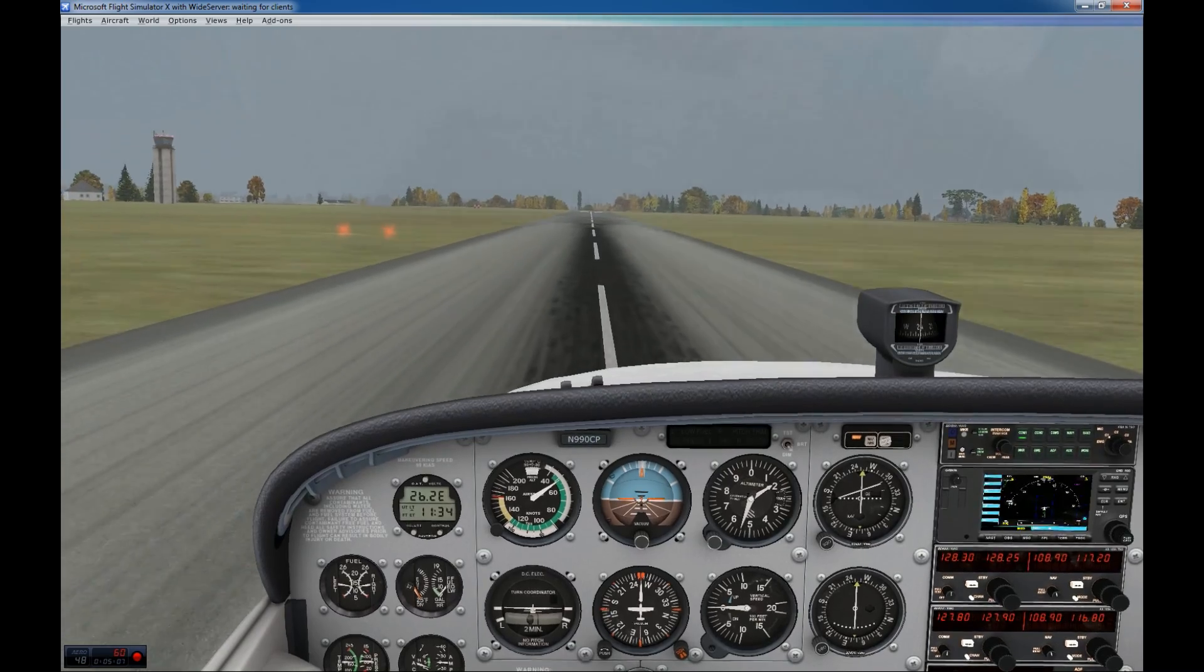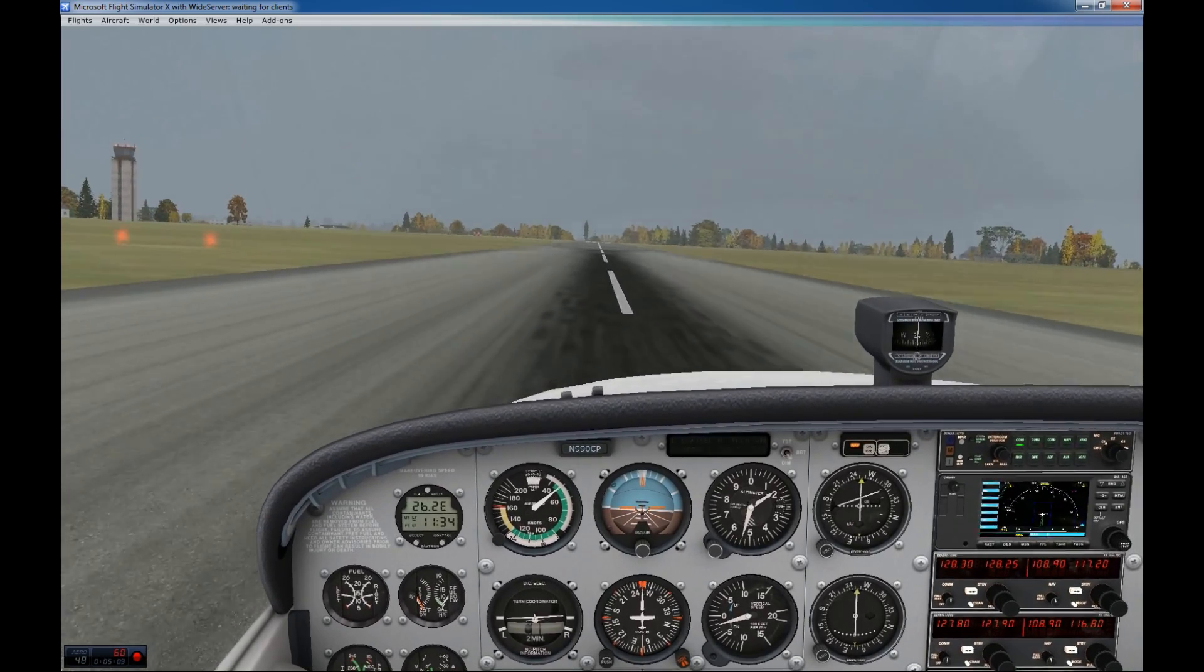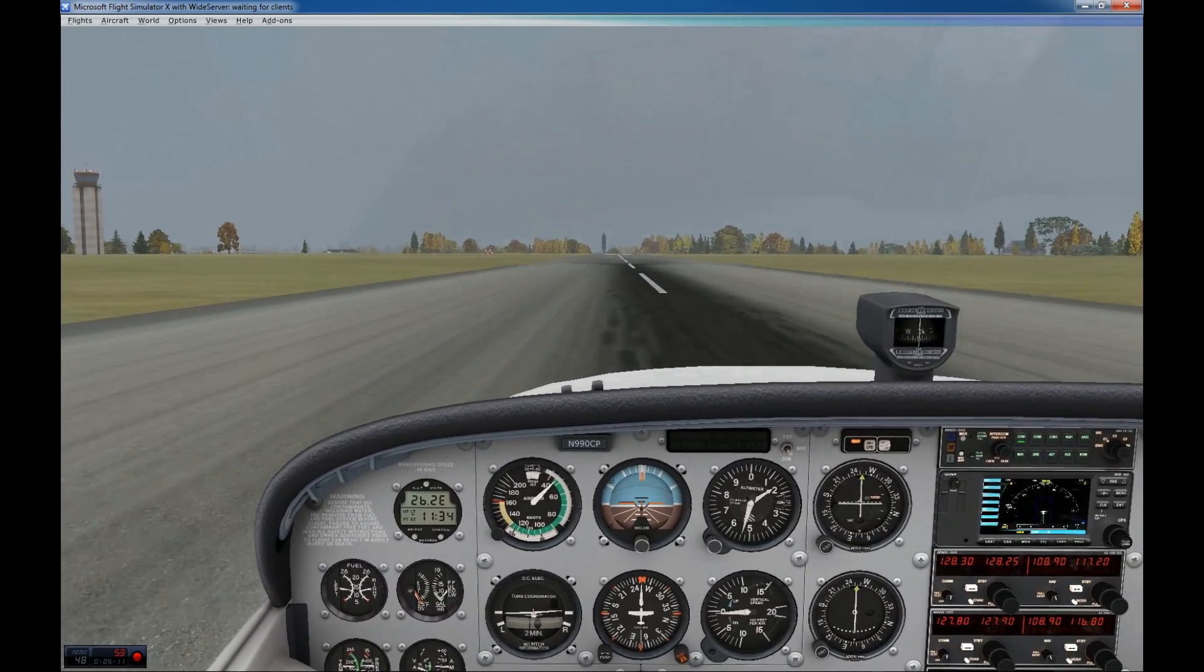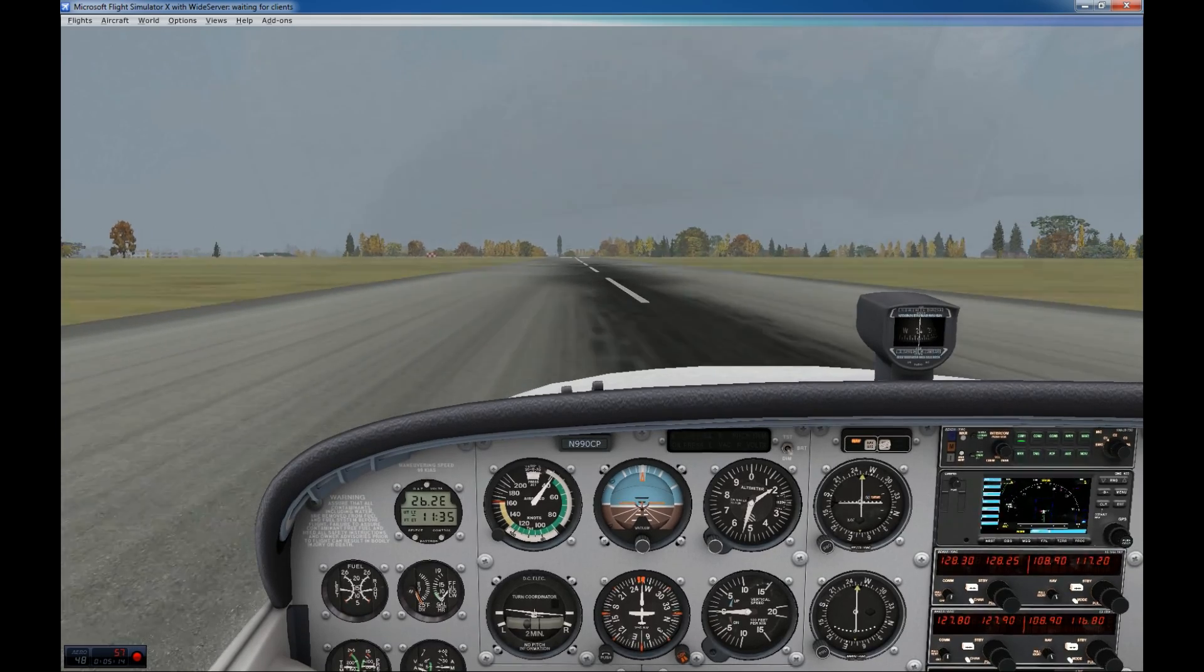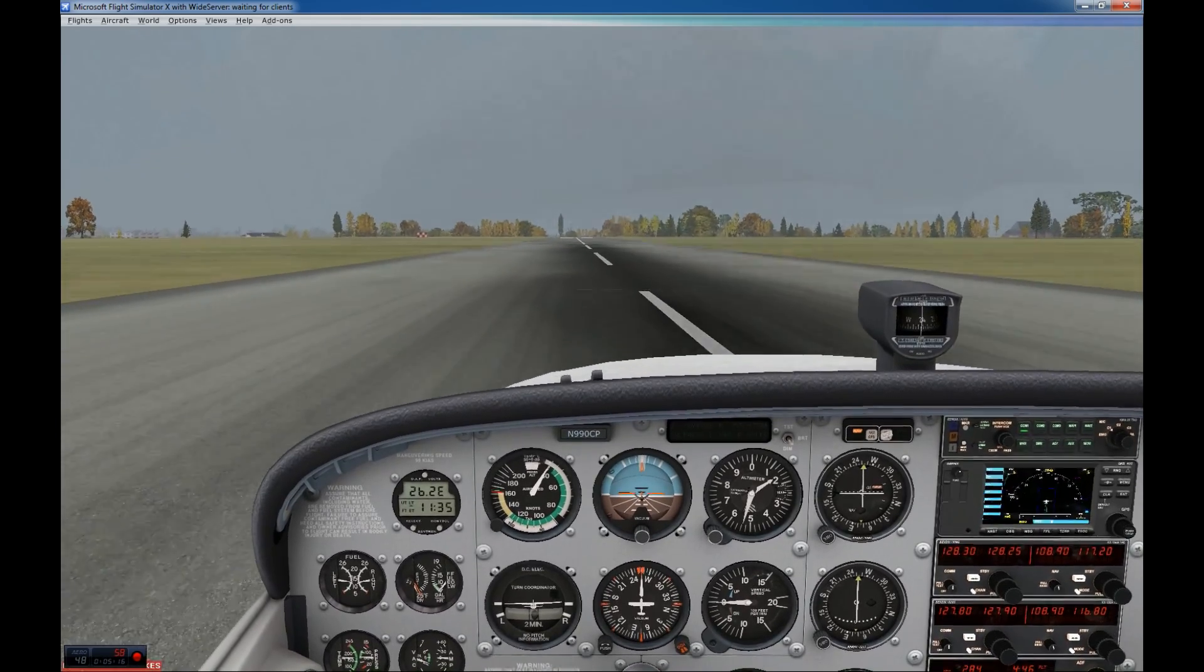And now we come for the landing. Oh, you see this is the airline pilot flying small Cessna. That's the problem. Flaring way too high. Alright, a little bit of brake.